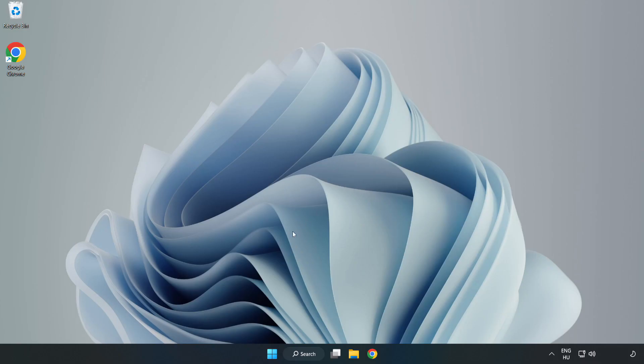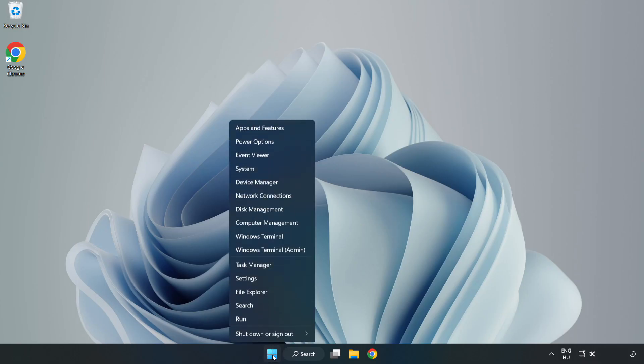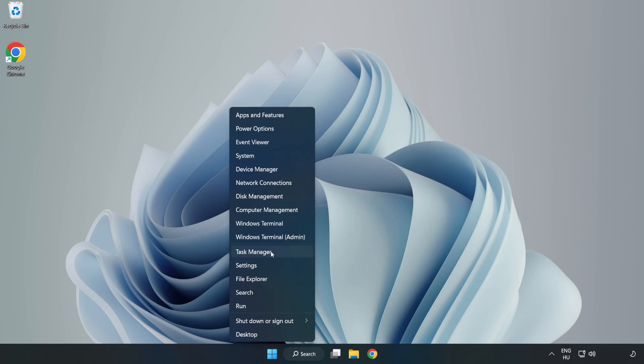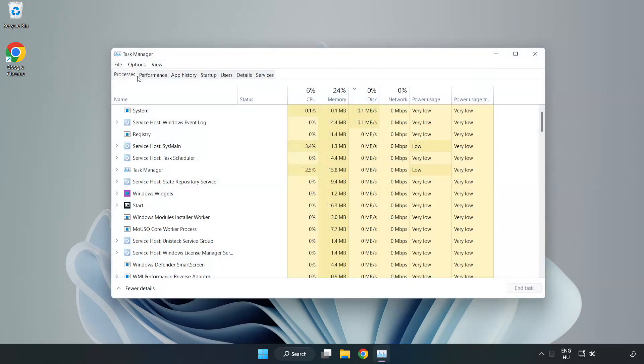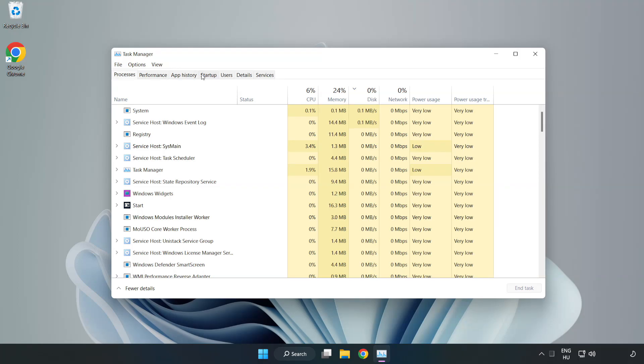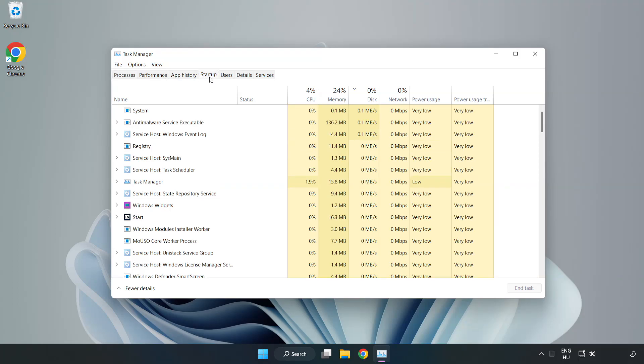If that didn't work, right-click start menu. Open task manager. Click startup.